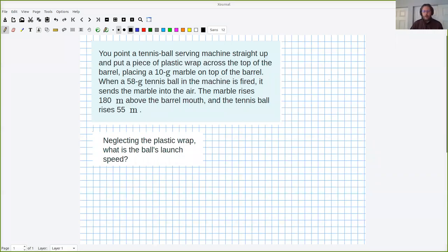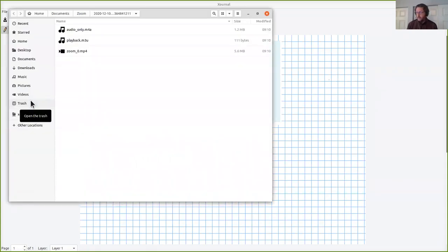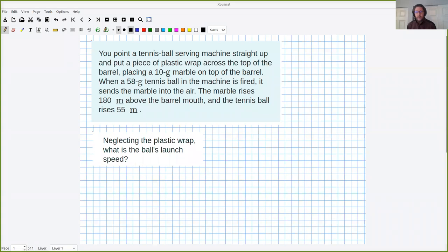In this video I'm going to solve problem number five from the chapter 4C homework. This was 4.70 from the homework assignment, and this is probably the most complicated of the problems. Lots of numerical stuff going on. Lots of you wrote to me saying I have no idea where to start, or how do you even begin with something that's got so many different unknowns. There are a lot of unknowns in this question.